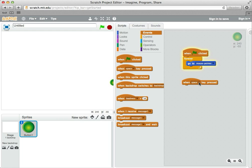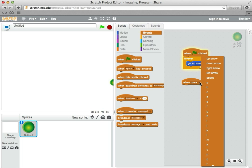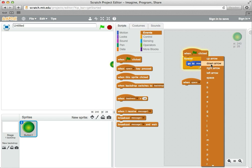Well, space bar we might use for something else, but for now, I'm going to click on the little triangle next to space, and it brings up all the characters on the keyboard. I'm going to pick down arrow.